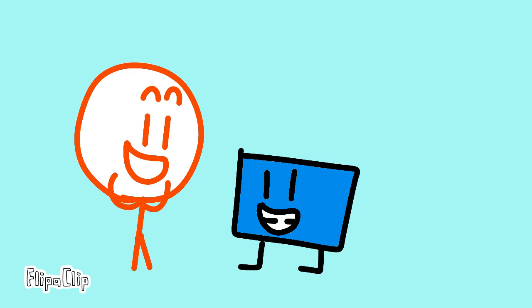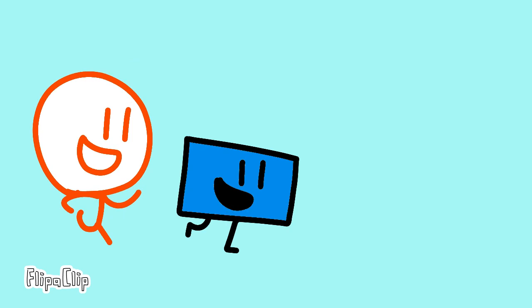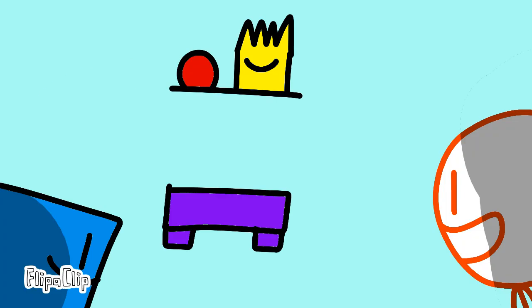My name is Stickman. Let's go. And look, Blue Block, there's a candy.